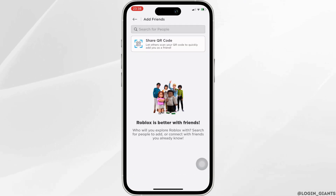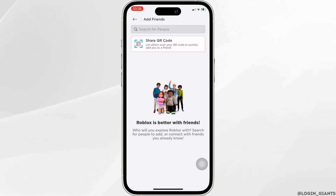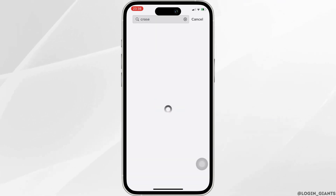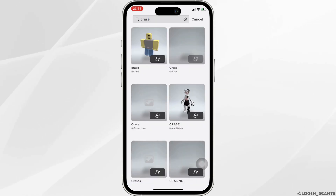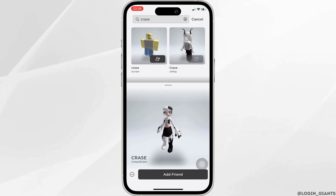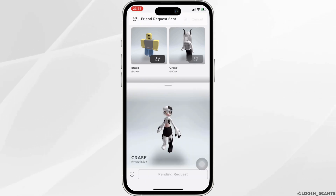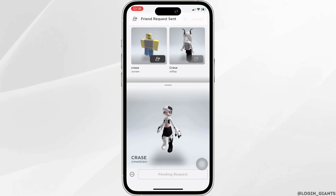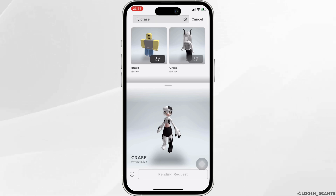First of all, let me send one friend request to one of the friends. Click on the profile of the person that you want to add, then click on Add Friend. The friend request has been sent successfully.